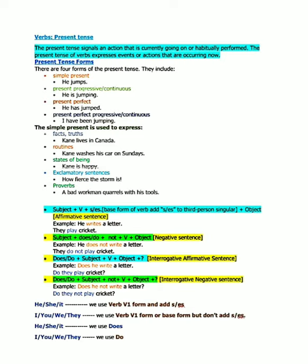State of being means what is the present condition of a person. Like 'Cain is happy' - so his present condition is he is happy. We also use simple present tense for exclamatory sentences like 'How fierce the storm is!' And also for proverbs and sayings, like 'A bad workman quarrels with his tools.'